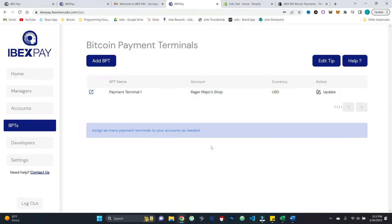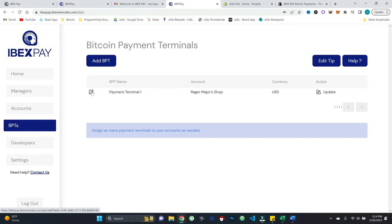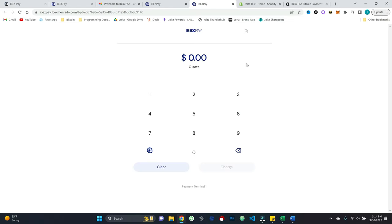And so this is ready to roll. Let's say that this is on a tablet. For example, I can literally just log into my Ibex pay, right? There's no need to host all this stuff yourself. I can just click on this little button on the left and this opens up a clean looking little payment terminal.